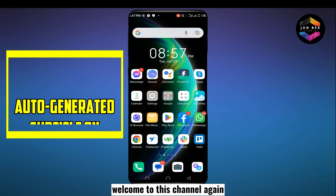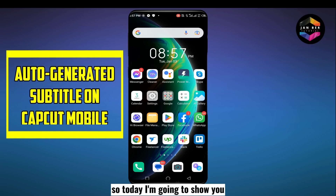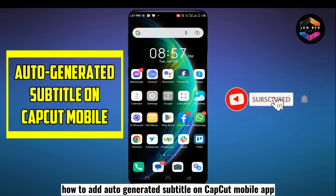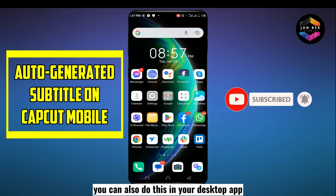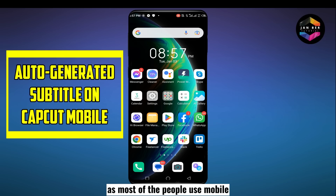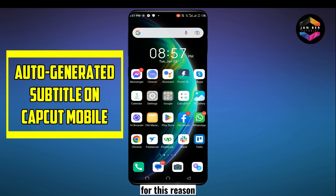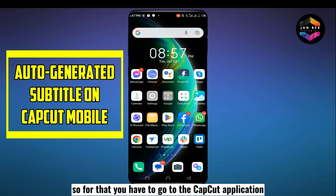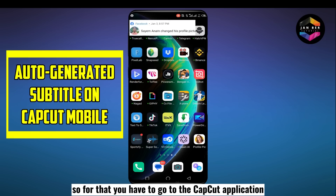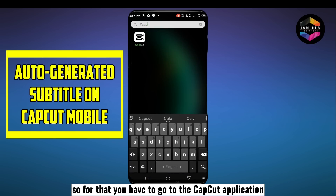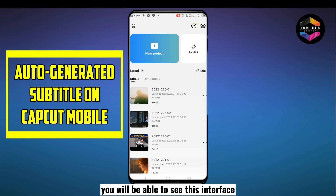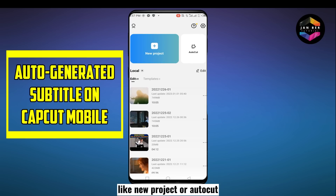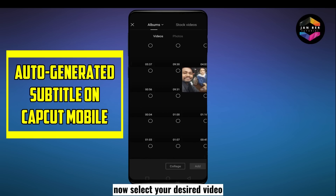Hello everybody, welcome to this channel. Today I'm going to show you how to add auto-generated subtitles on the CapCut mobile app. You can also do this in the desktop app, but as most people use mobile, I'm going to show you on CapCut mobile. Go to the CapCut application and you'll see the interface with options like new project or auto-cut — click on new project.